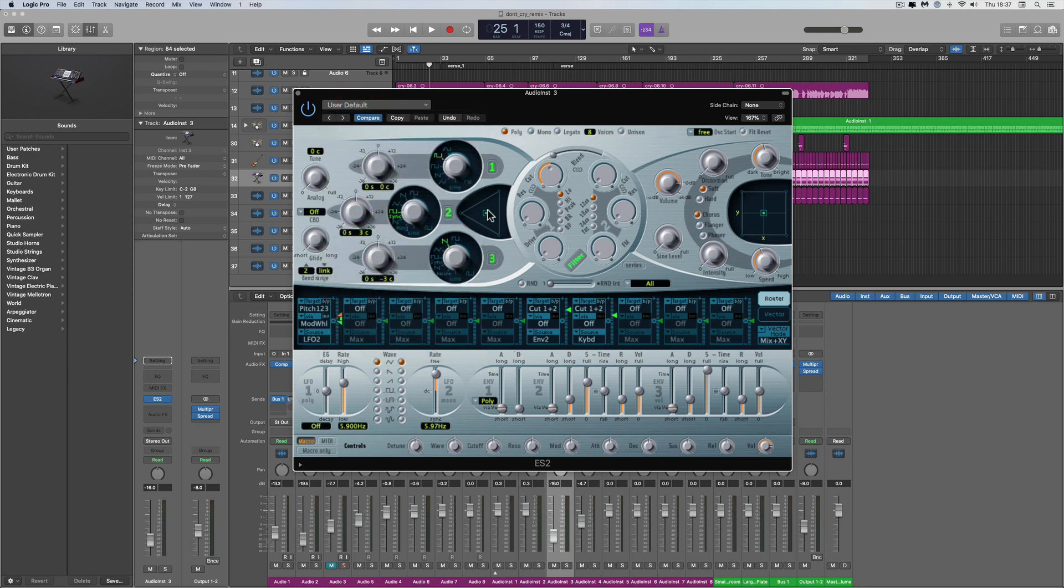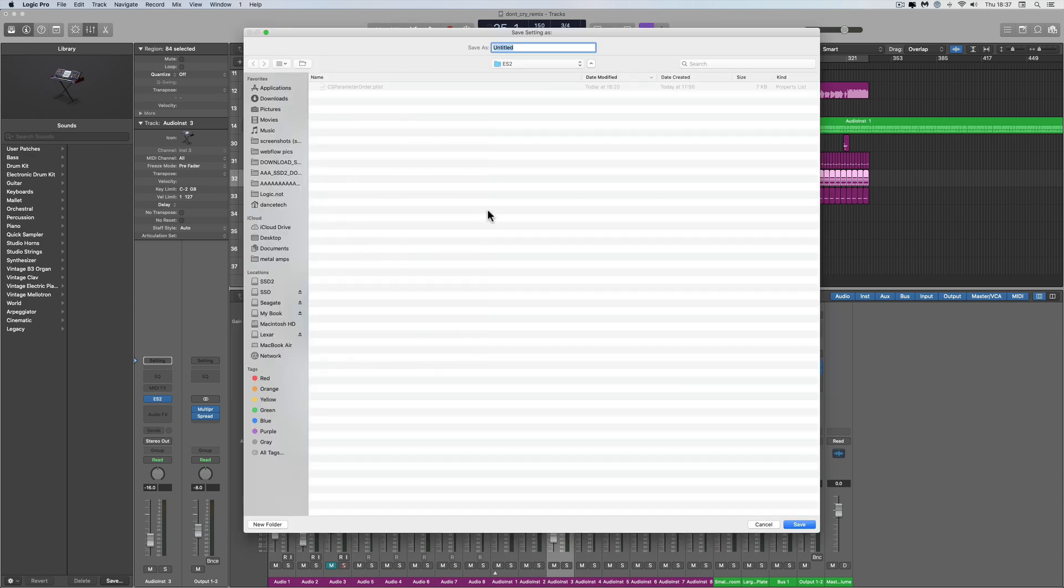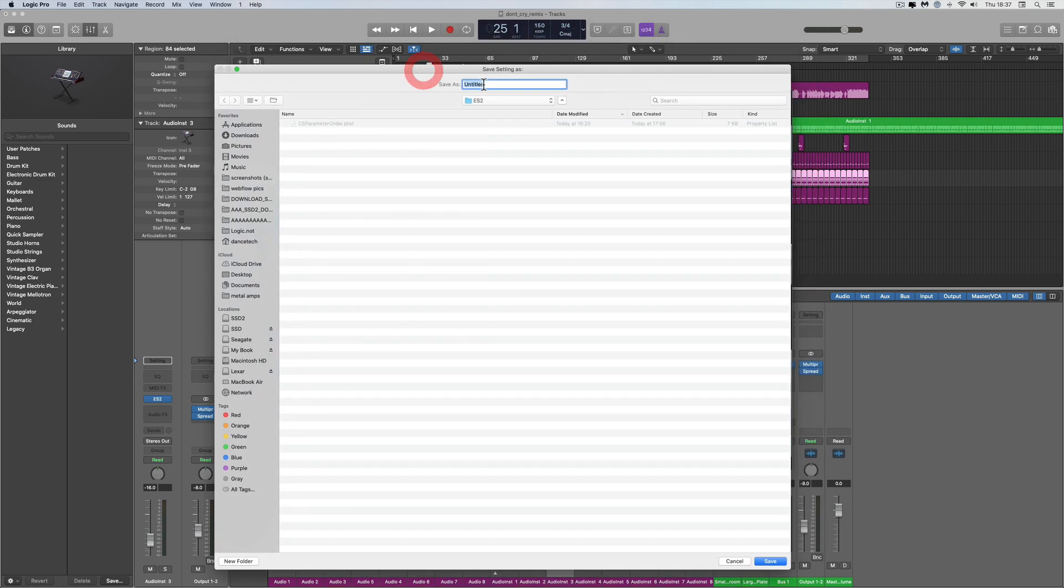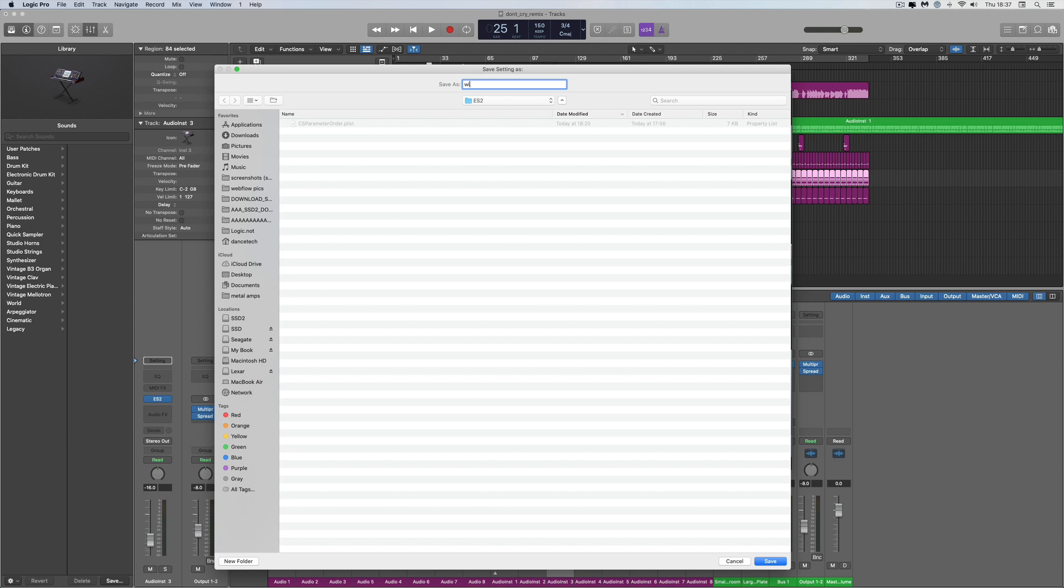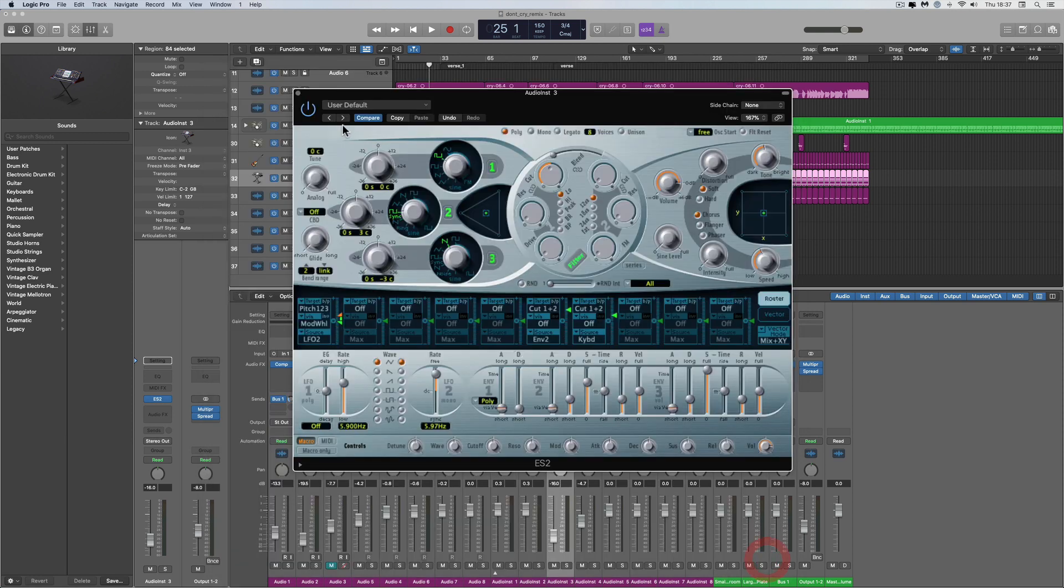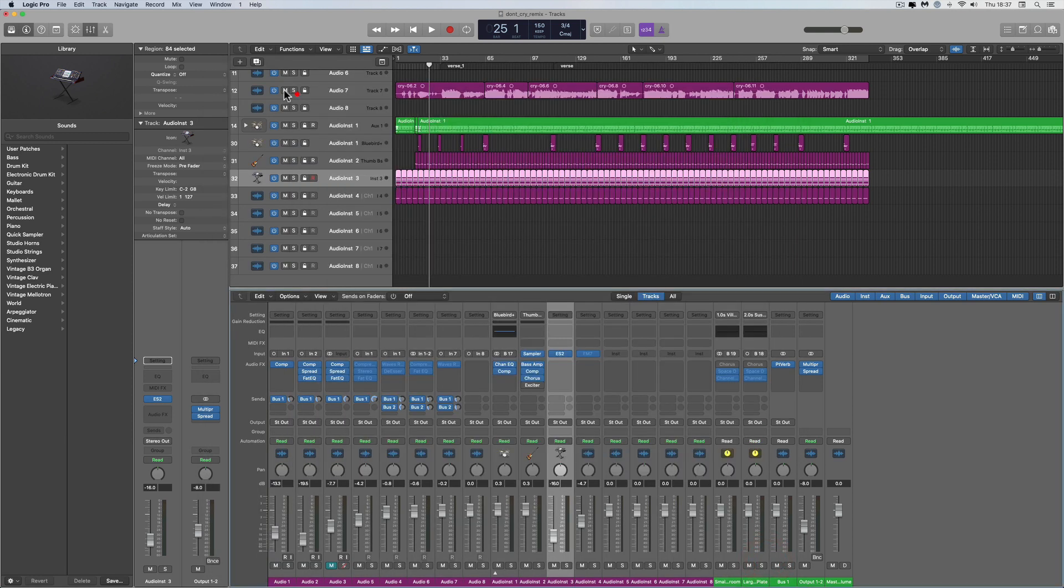Give it a really easy to remember name that there won't be any other file on your computer with that name. I'm going to call this preset 'Wibble' - like a little wibble. Save. Okay, that's it, done. Shut down Logic.